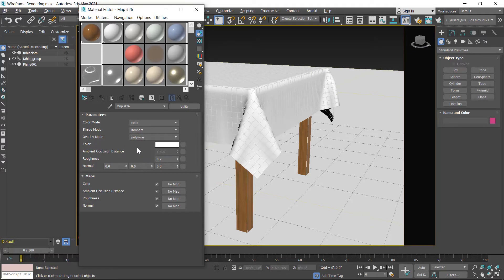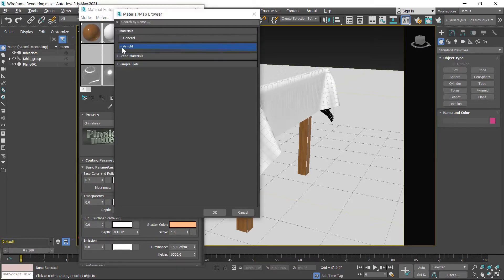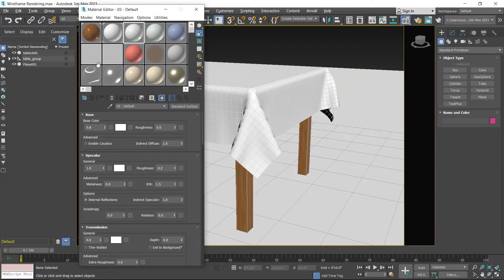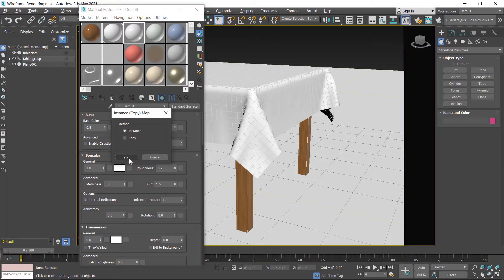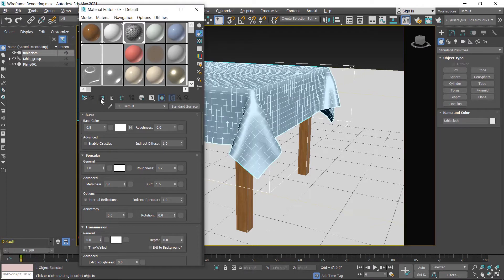Now we can use this map on a surface. First I select a shader and apply an Arnold standard material. Now select this map and click and drag it into this box — click and drag and choose instance. Now you can see the preview of this material. I apply this material on the tablecloth, select it and then apply. Material is applied.